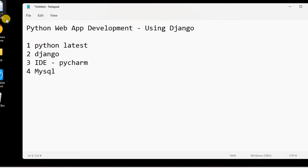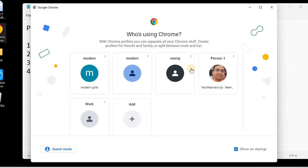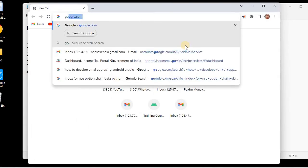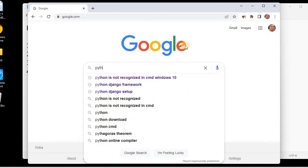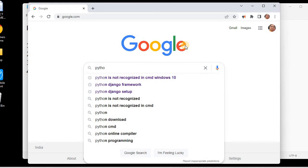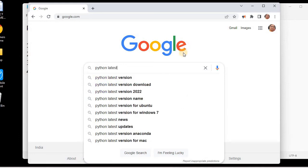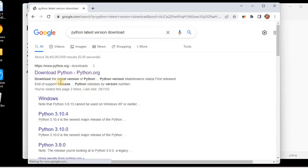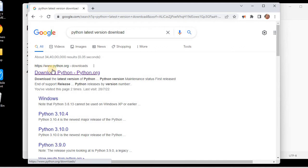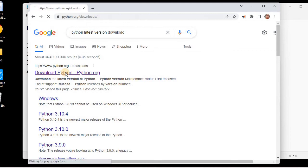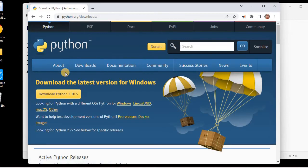Let us start with the latest Python version installation. For that, we will go to Google and in the Google search engine, we will type Python latest version download. You can see in the results we have this official website www.python.org. Remember, we should always download software from their official websites. I'll click on this python.org download section.